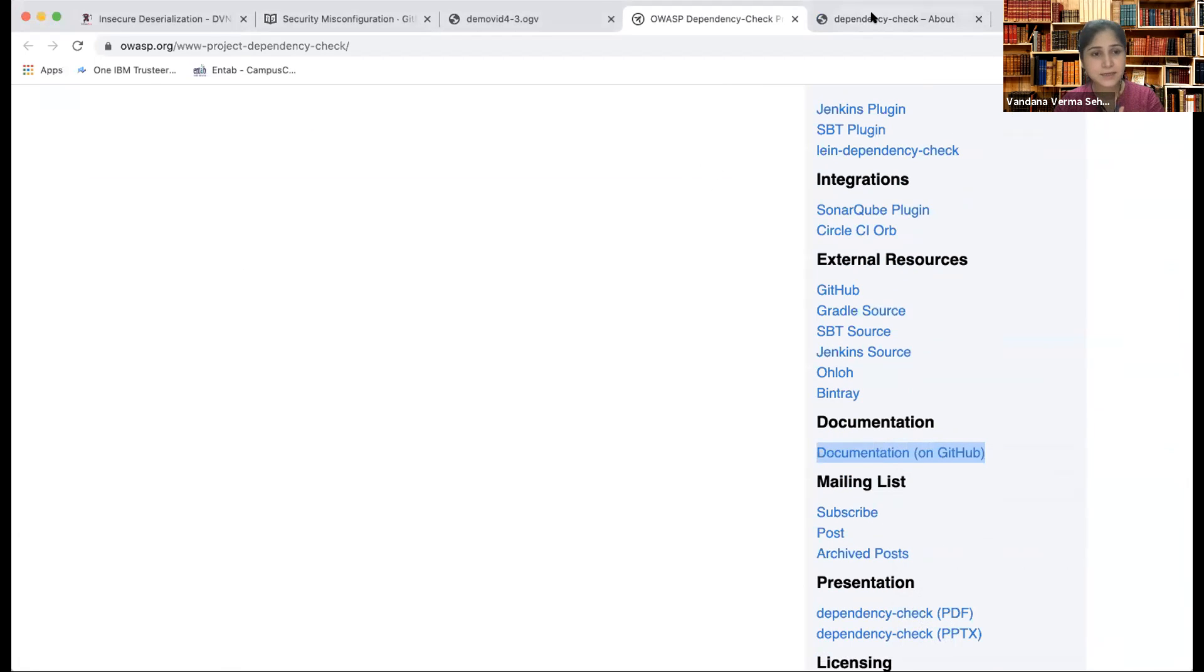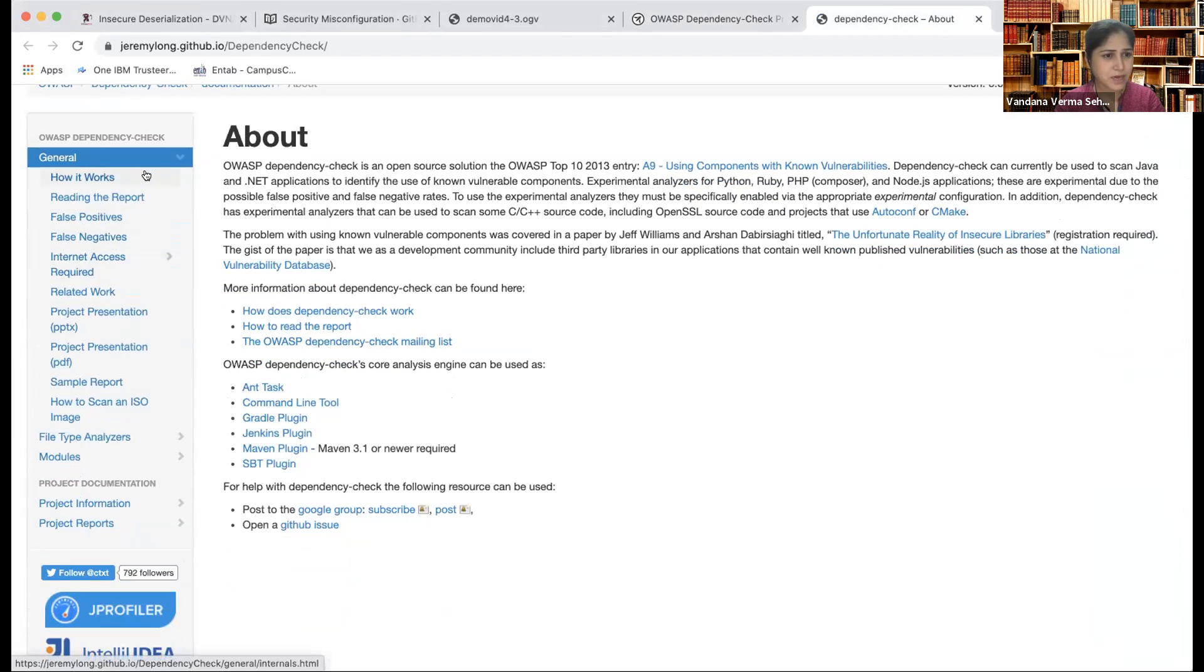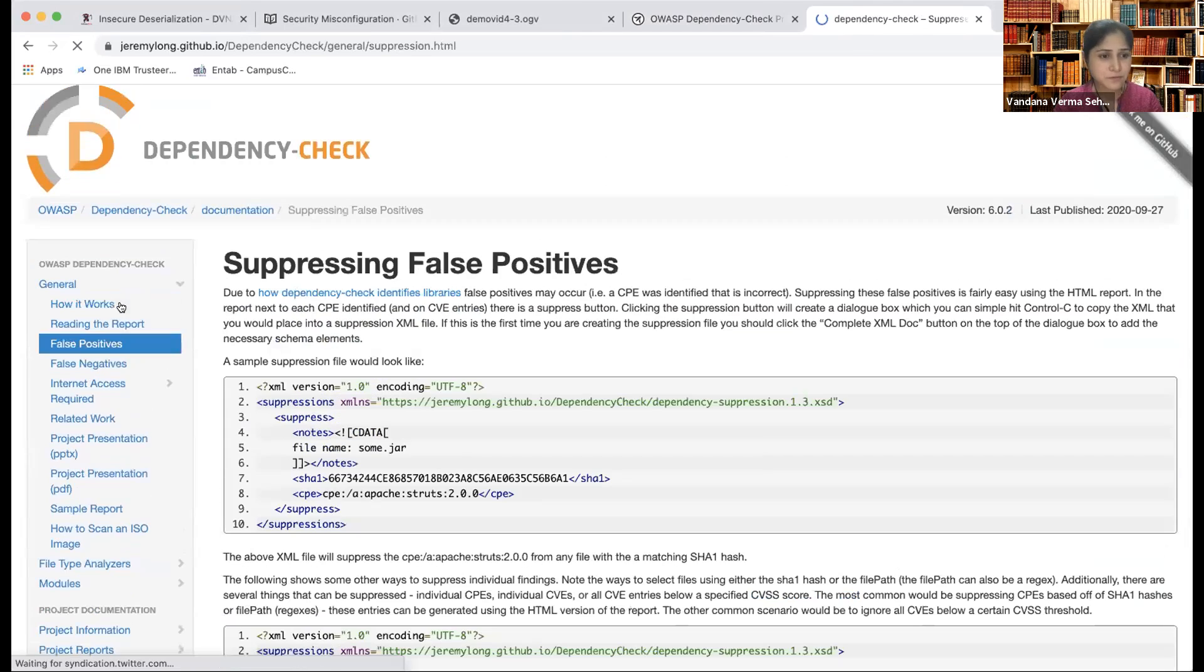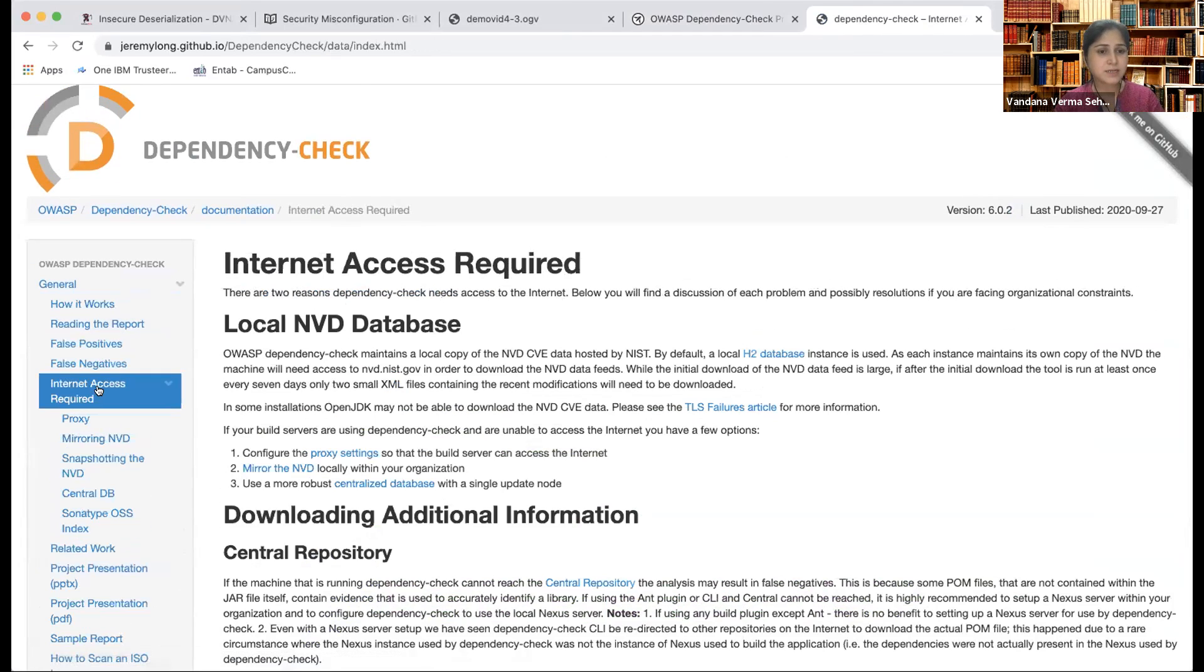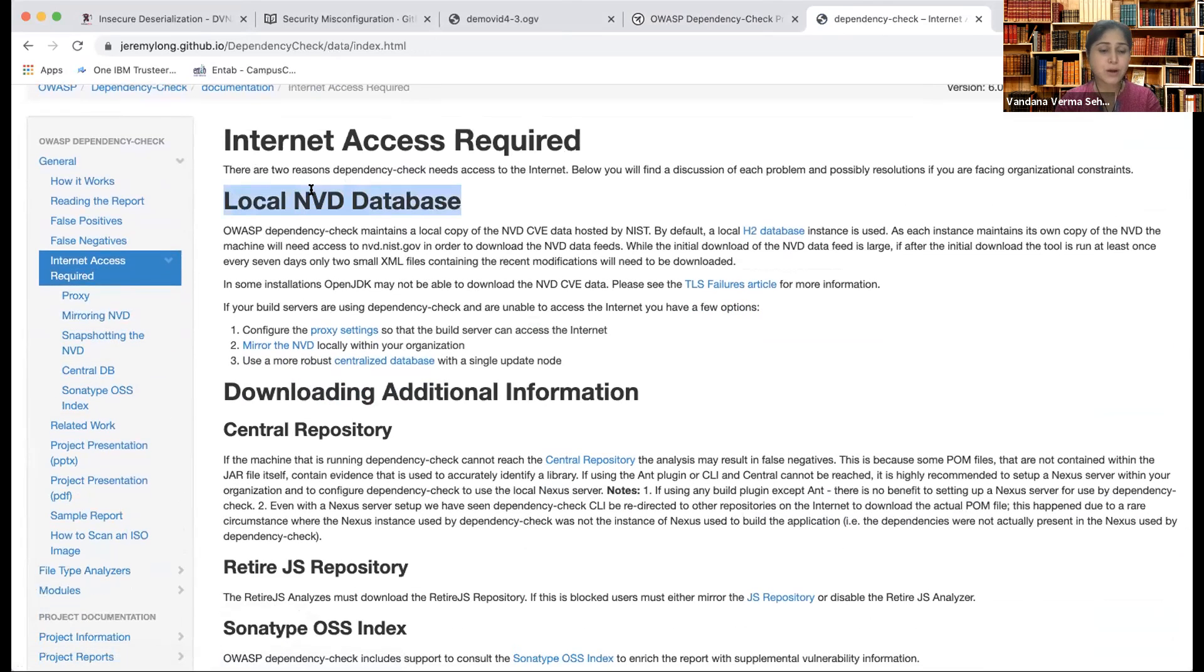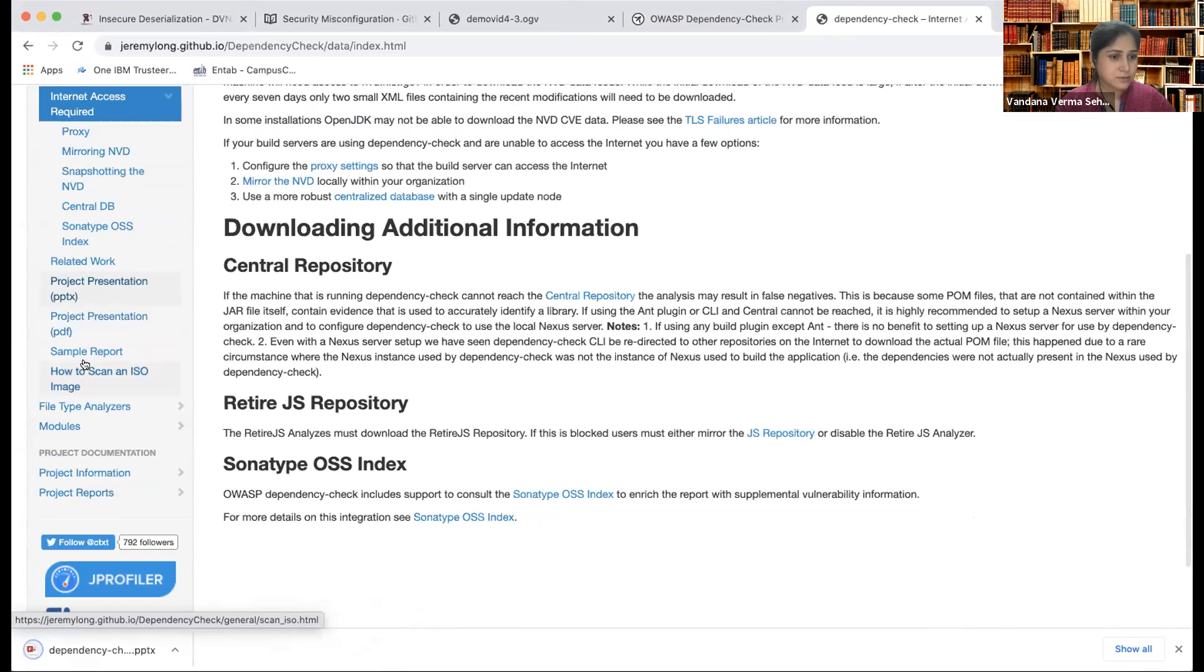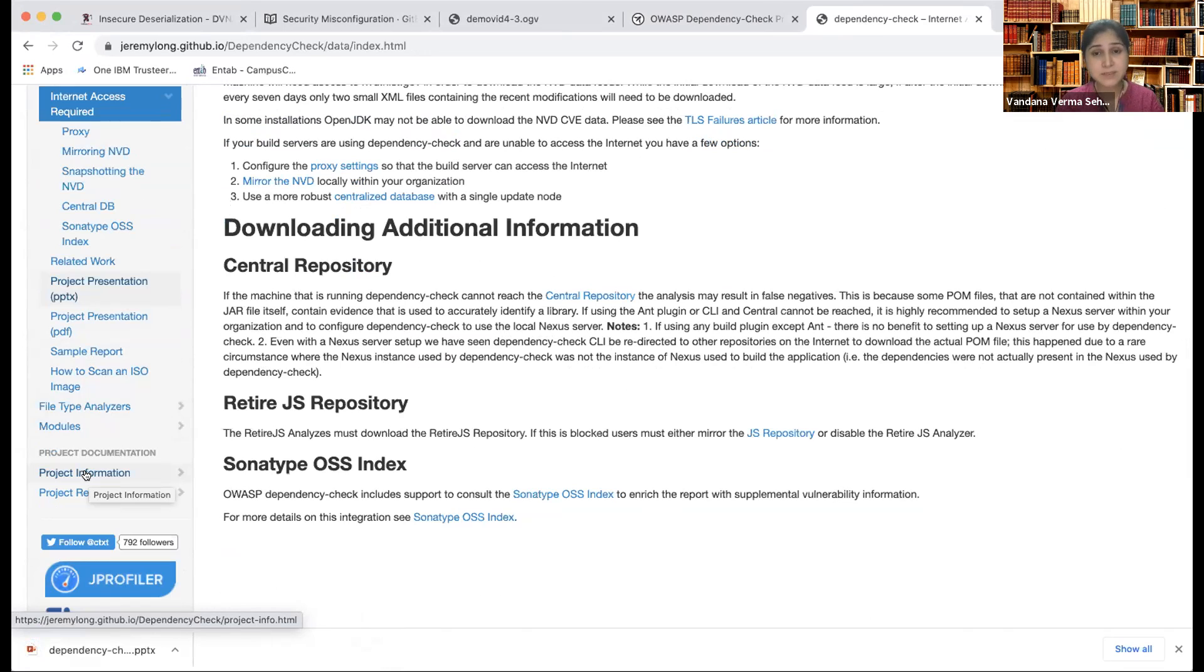And if you go here, every minute detail about it is listed: how to resolve the false positives, how to work with the false negatives, if there's an internet access which is required—local NVD database will help, but to update the newer vulnerabilities it is required. Then if there are any project presentations which are there, then there are sample reports which you can showcase if you want to showcase it to your leadership. Yes, there's a wonderful tool for dependency check which is there, and the tool name itself is Dependency-Check.